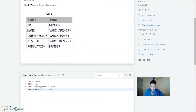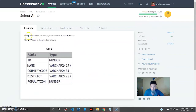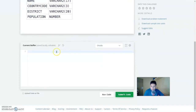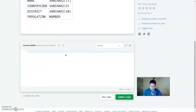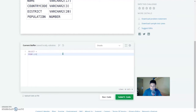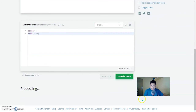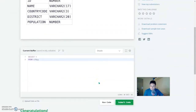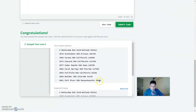Moving on to the next question: query all columns for every row in the city table. This is very easy — you just use SELECT * to query everything from the table. SELECT * FROM city — and that is it. Let's run this — and this is also correct.